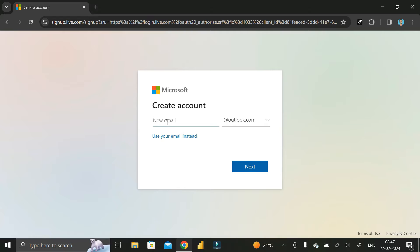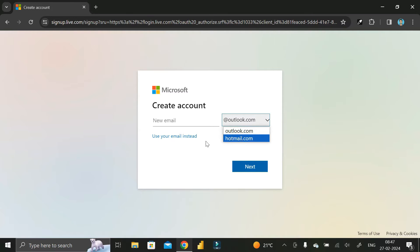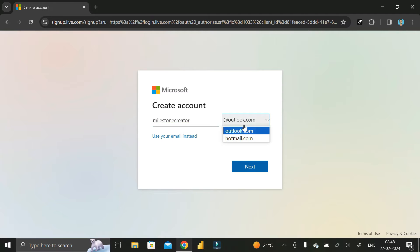Here you have to enter the new email. In the extension section you get two options: Outlook or Hotmail.com. My YouTube channel name is Milestone Creator, so I want to create a Microsoft account with that name. I'll type Milestone Creator, select outlook.com, then click Next.